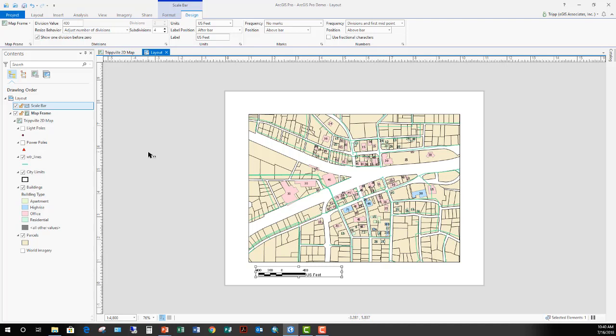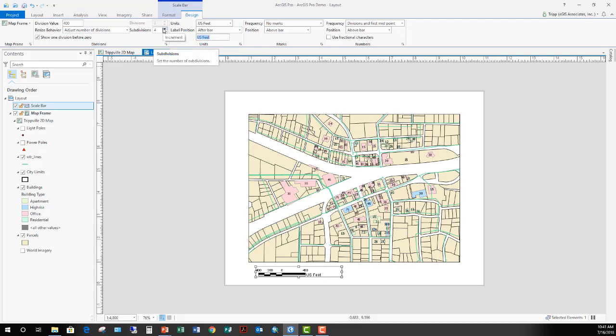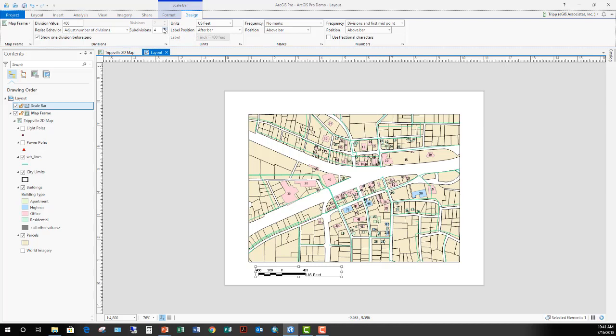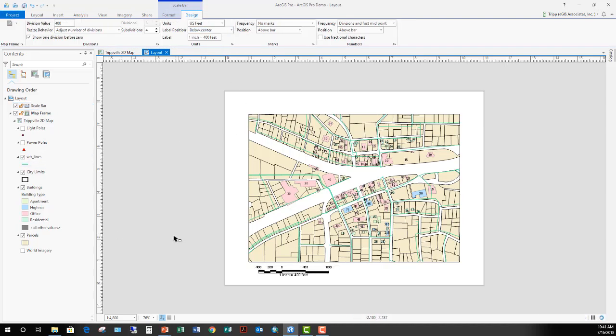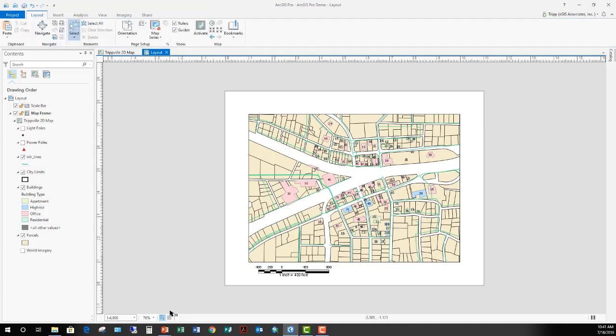Now from there, you can go ahead and make other adjustments. If you want to change where it says U.S. feet out to the side, that would be the label. So I could go ahead and say, so everybody knows what the scale is, 1 inch equals 400 feet. So now everybody knows what the scale is. If I want to put it below the bar, there we go. So we can make those basic adjustments.